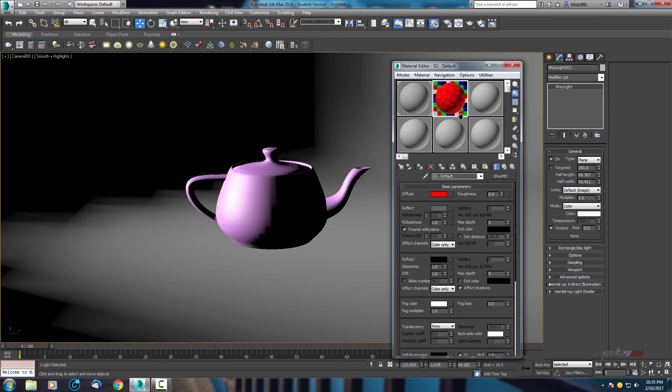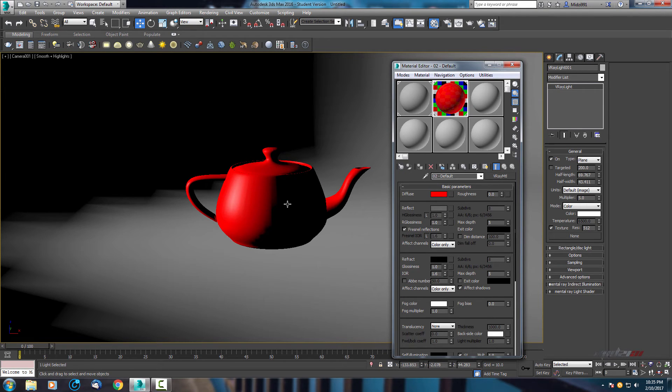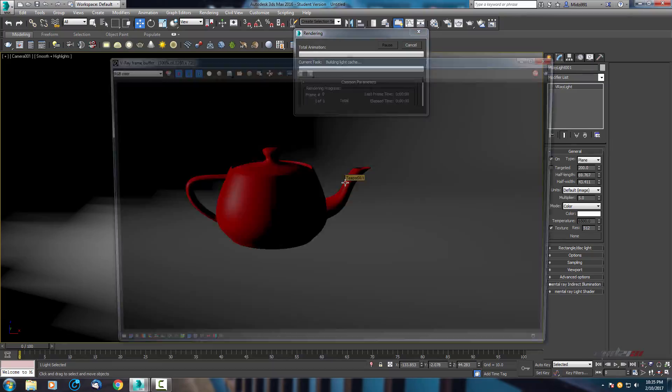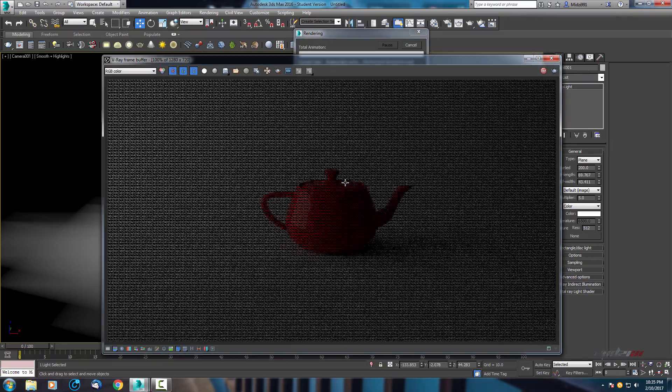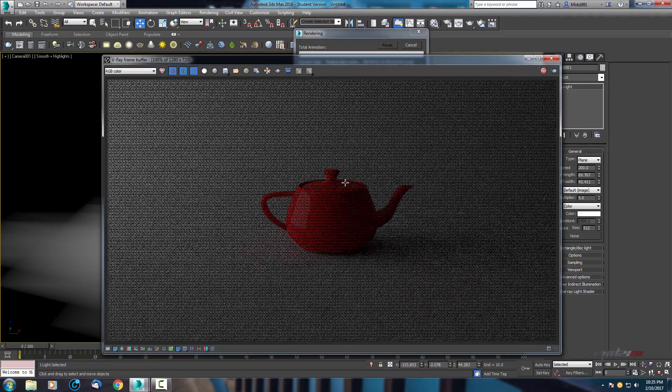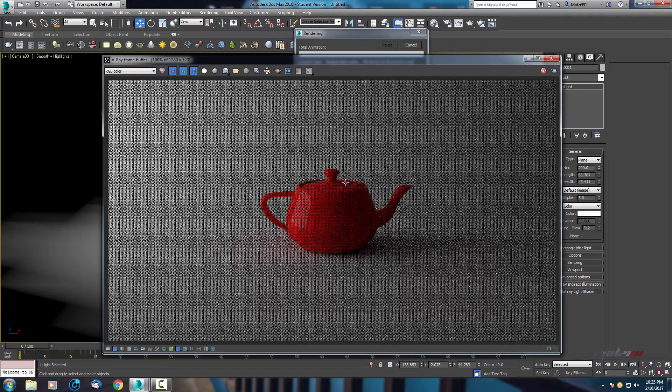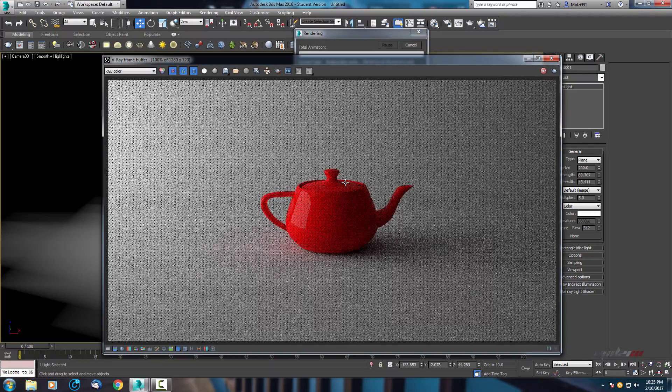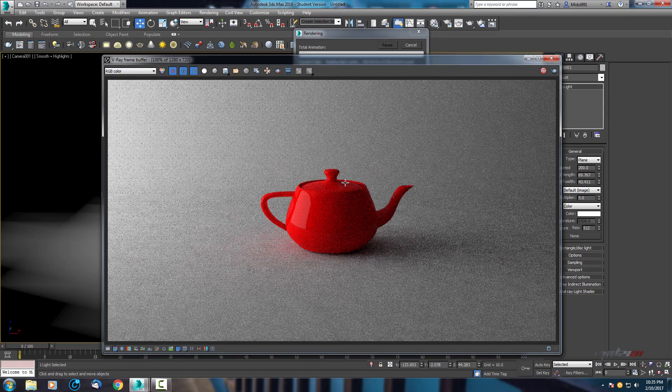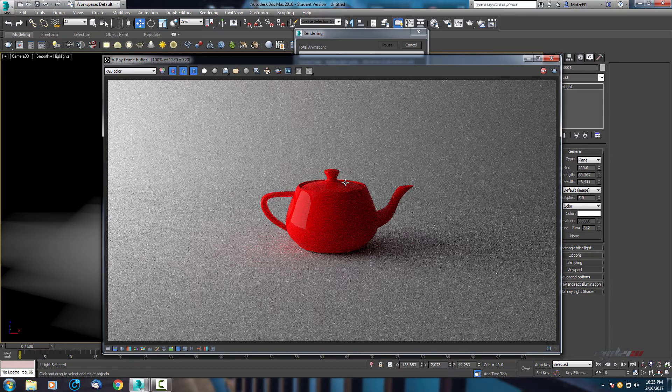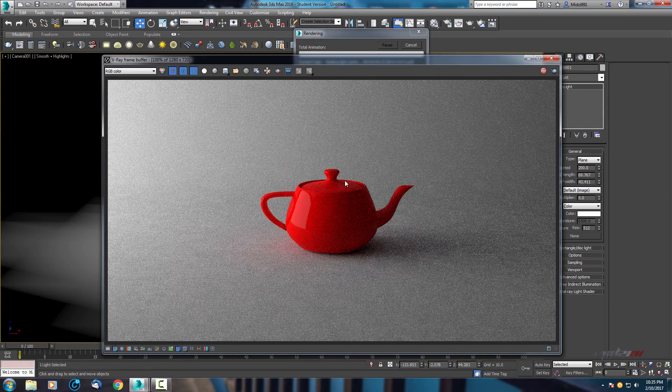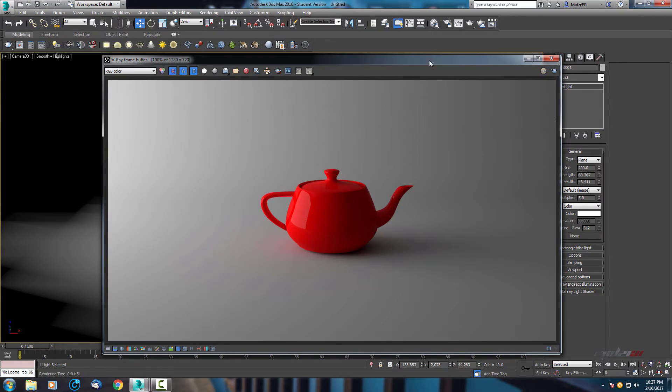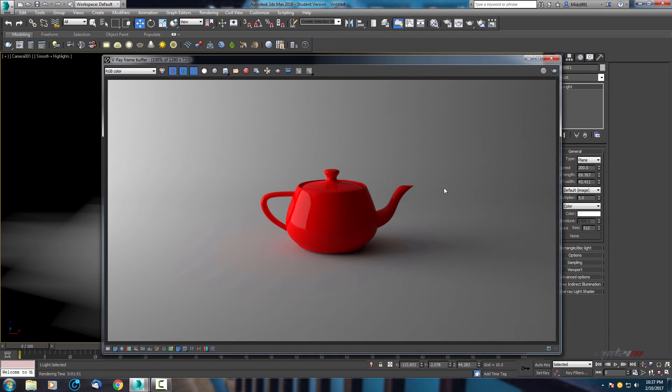You can use green. Let's use red, add some reflections. Drag it here and let's check how it looks on the first look.